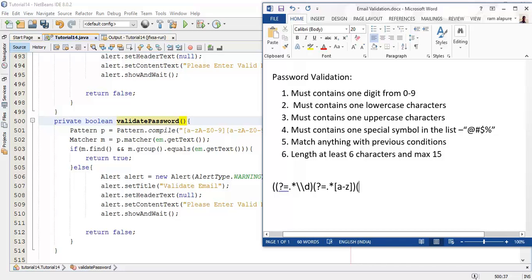For the third line, for uppercase characters, we compare across all characters that can appear multiple times, and this time there must be an uppercase letter.